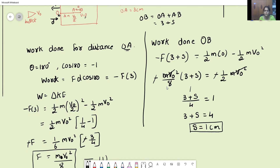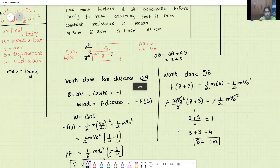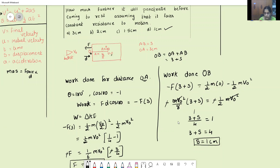So the answer is S = 1 centimeter, which corresponds to option D. I hope I have made the problem clear. Thank you so much.